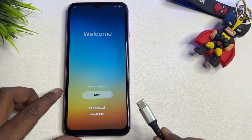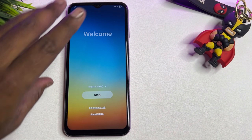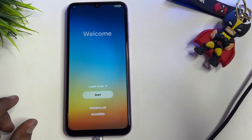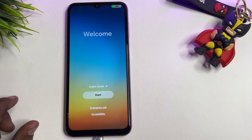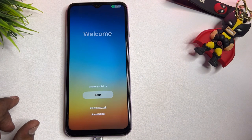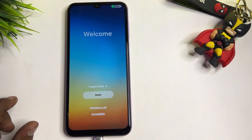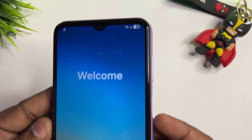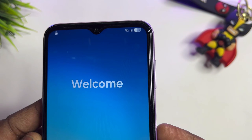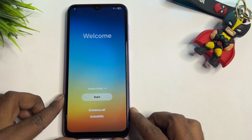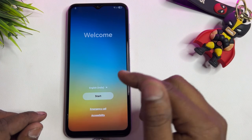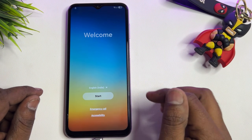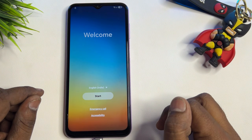First, connect the charging cable to your Samsung smartphone. When you connect the charging cable, the smartphone will begin charging. You can see the charging animation has started. After that, this is the home page of your Samsung smartphone.